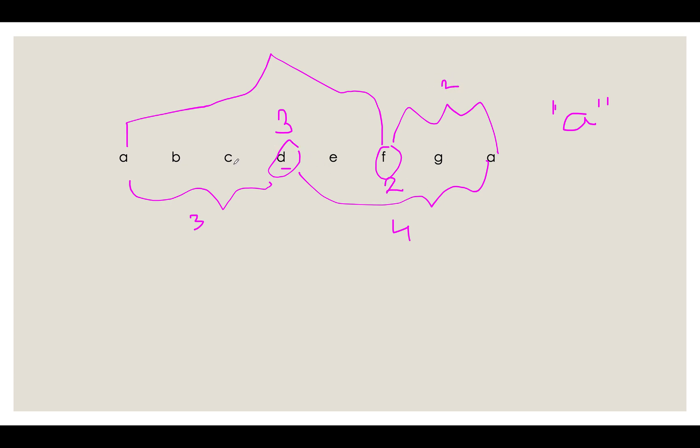And this is 1, 2, 3, 4, 5. So this is 5. This is what we need to do for each character and build our array.